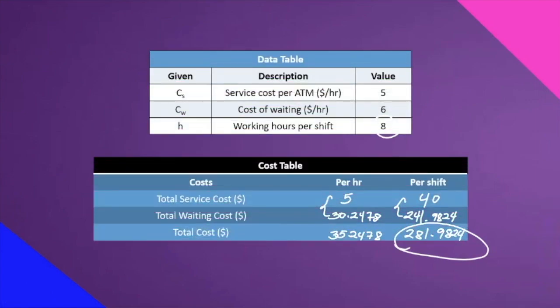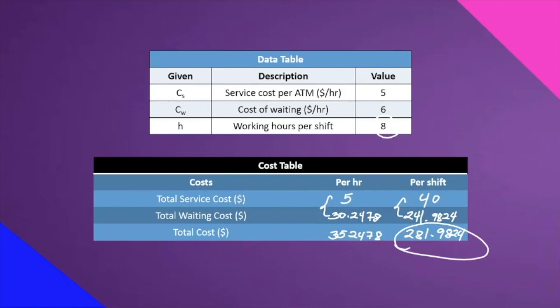For the cost table, we have the service cost per ATM at $5 per hour. The cost of waiting is $6 per hour. The working hours per shift is 8. Upon our manual computation, the total cost per hour is $35.24. Let's see if that matches the result of our software application using the POMQM software. So let's go now to our software.